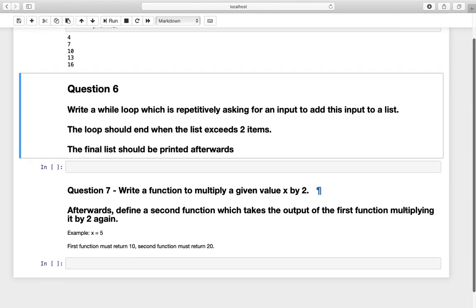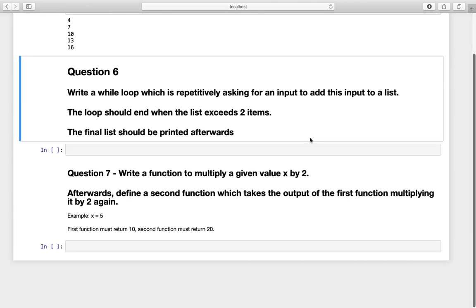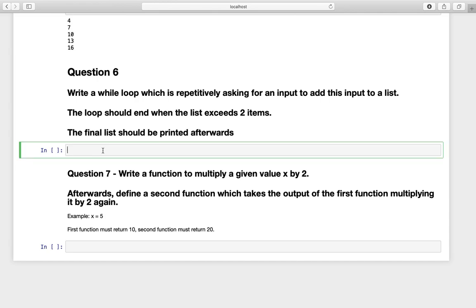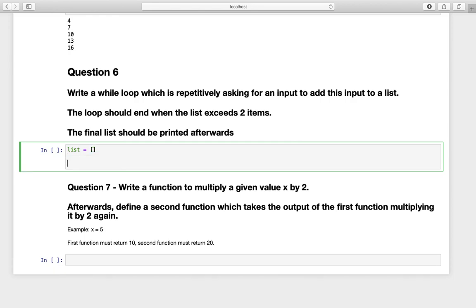Question number six. Write a while loop which is repetitively asking for an input to add this input to a list. The loop should end when the list exceeds two items. The final list should be printed. Okay, let's define the list first. An empty list as you find here.